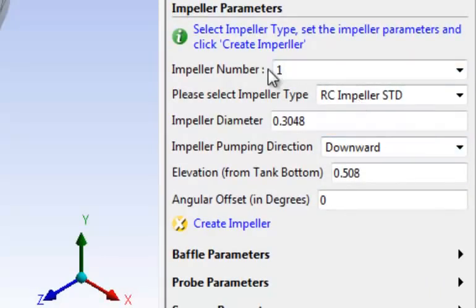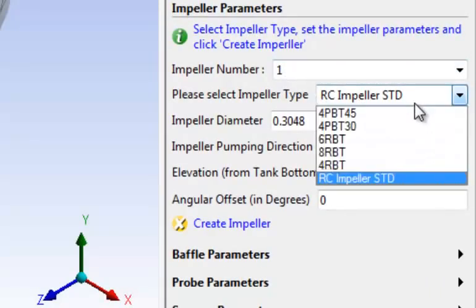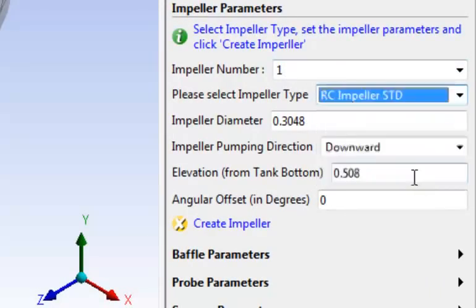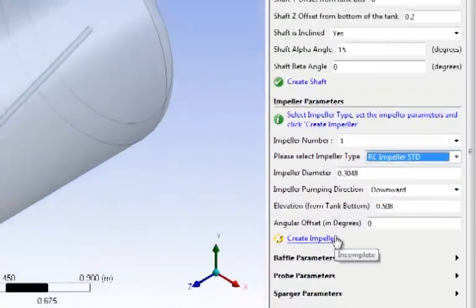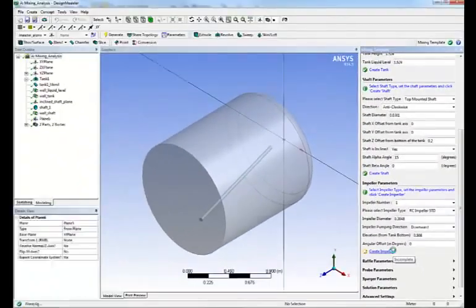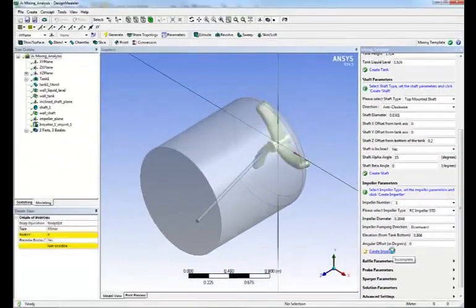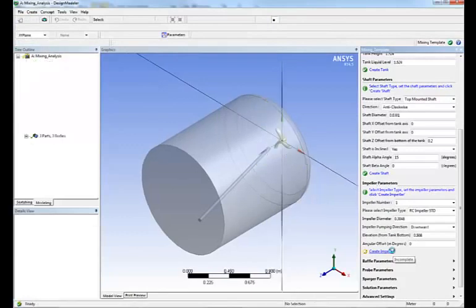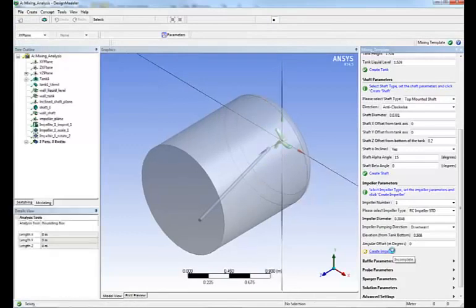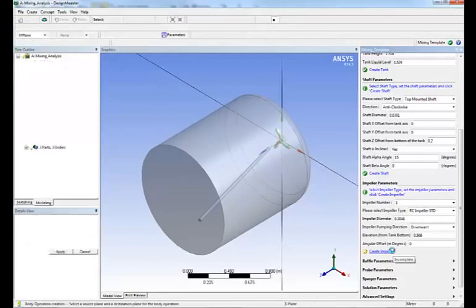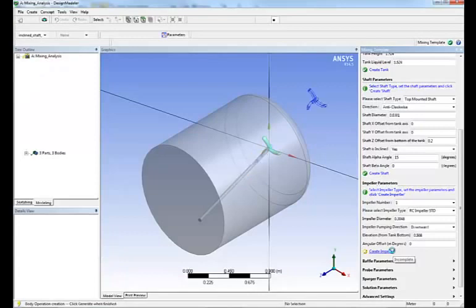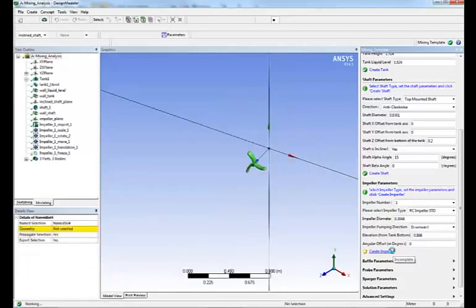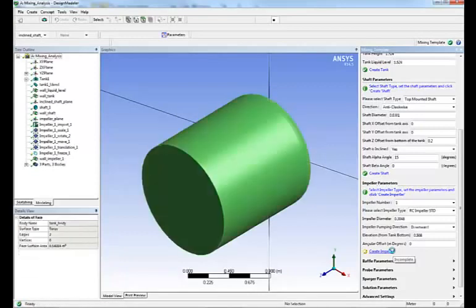Next step, we define the impellers. A different type of impellers exist. We enter the dimension and as before we simply click create impeller. As you can see, the impeller is created automatically.